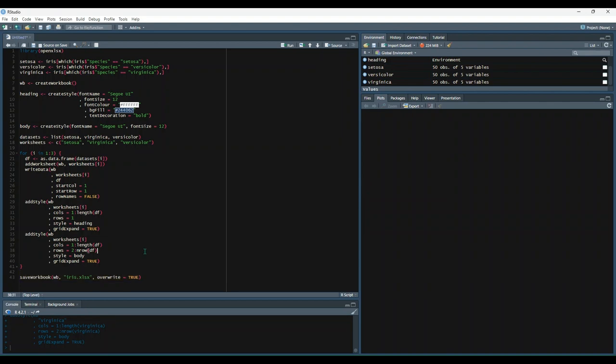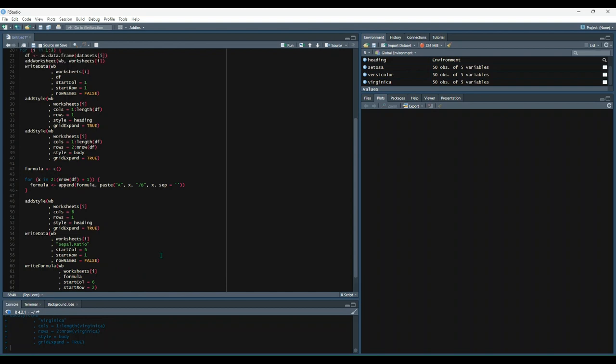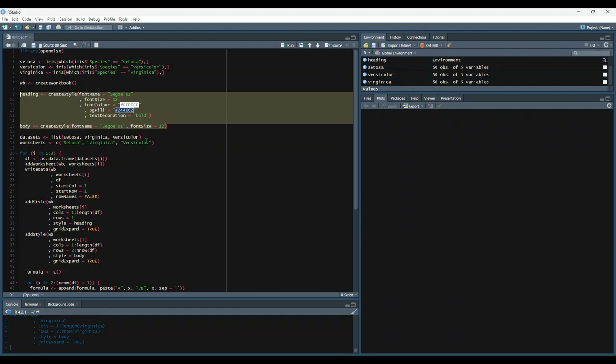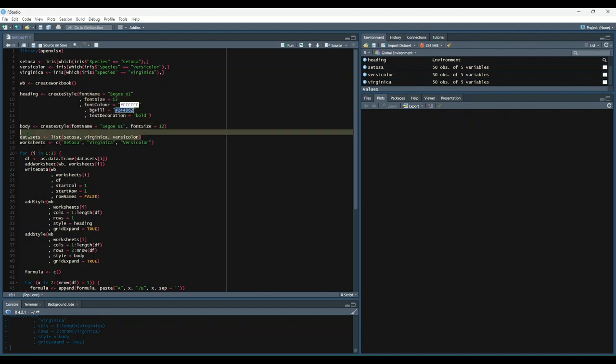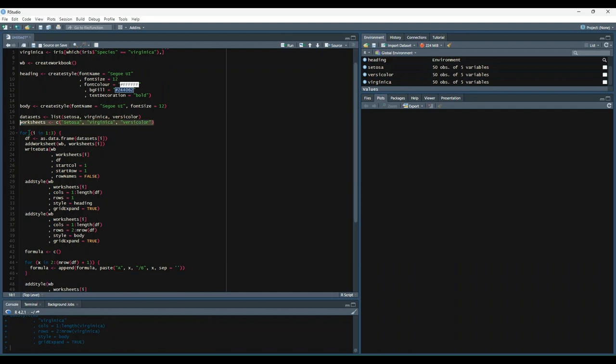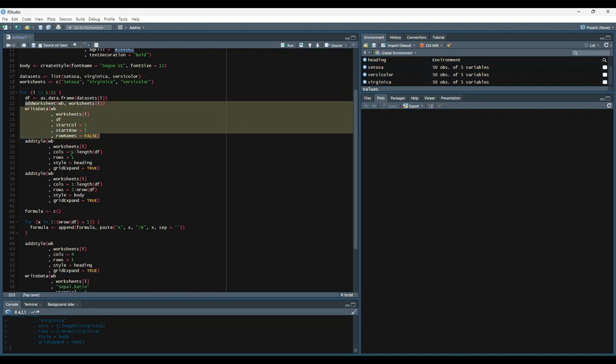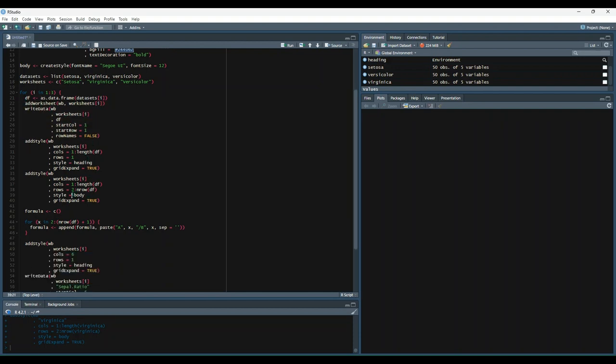So let's get rid of all of this and take a look at this example. So it begins pretty much the same way as our last example. We bring the library in, create our data sets, create our workbook object, create our two styles, and then create our list of data sets and then our vector of worksheet names. We create our loop again for i in 1 through 3. Each time we go through the loop, we're creating a data frame that's equal to the data in the datasets list. We're going to add a worksheet with the corresponding worksheet name. We're going to write the data. We're going to add our two styles.